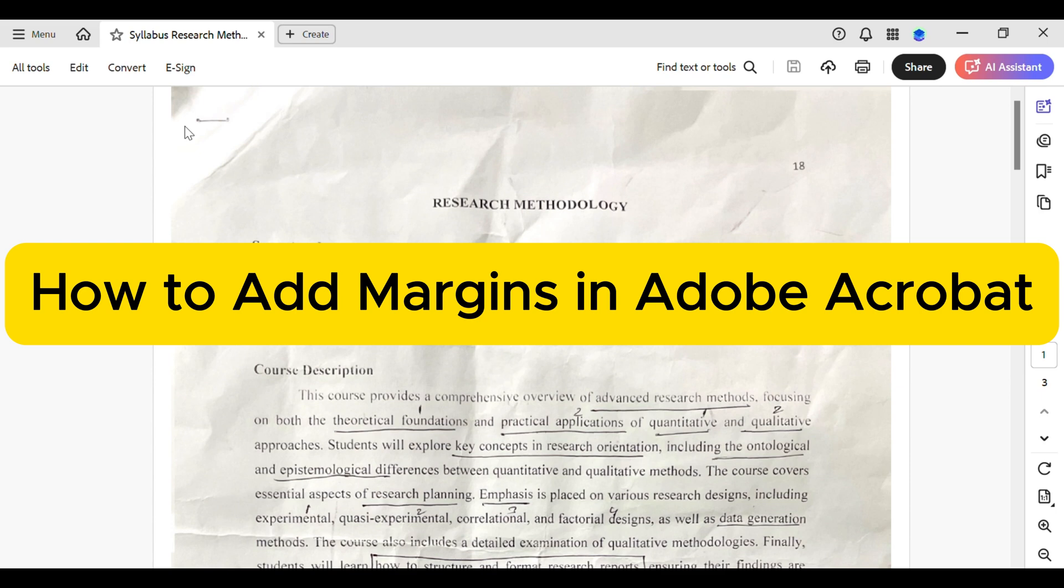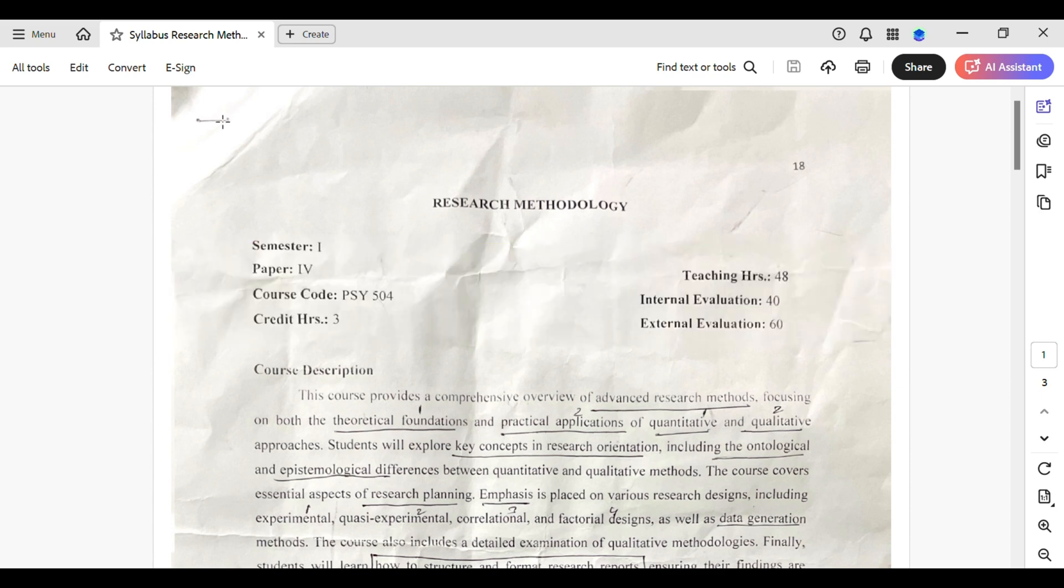How to add margins in Adobe Acrobat. Let's jump right in. If you are looking to add margins to your document in Adobe Acrobat, you are in the right place. Adjusting the margins can really enhance your layout and readability.